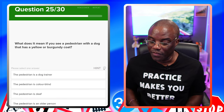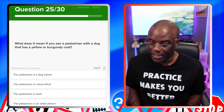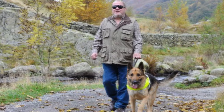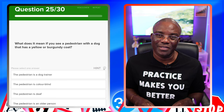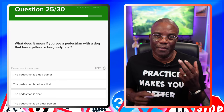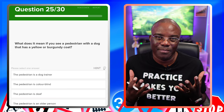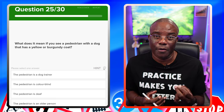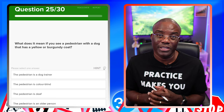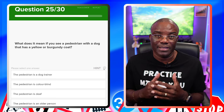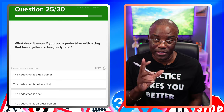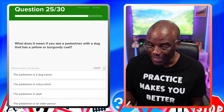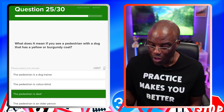What does it mean if you see a pedestrian with a dog that has a yellow or burgundy coat? It means the pedestrian is deaf. When this comes up in the classroom, pupils often say 'so if they're deaf, it doesn't matter to me' — it does matter, because the pedestrian is about to cross the road. You can see the dog with the yellow or burgundy coat, so you know that person is deaf. Beeping the horn won't change a thing — you'll have to take action by slowing down and stopping safely. The pedestrian is a dog trainer — no. Colourblind — no. Deaf — yes. Older person — no.